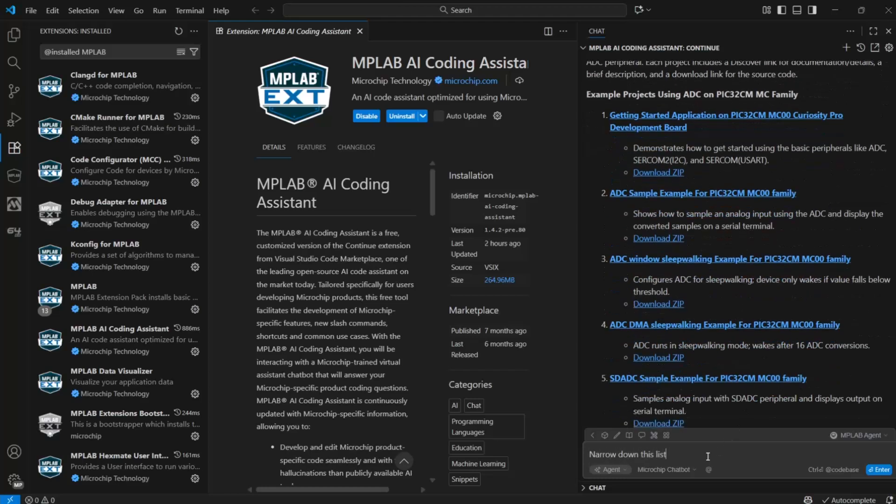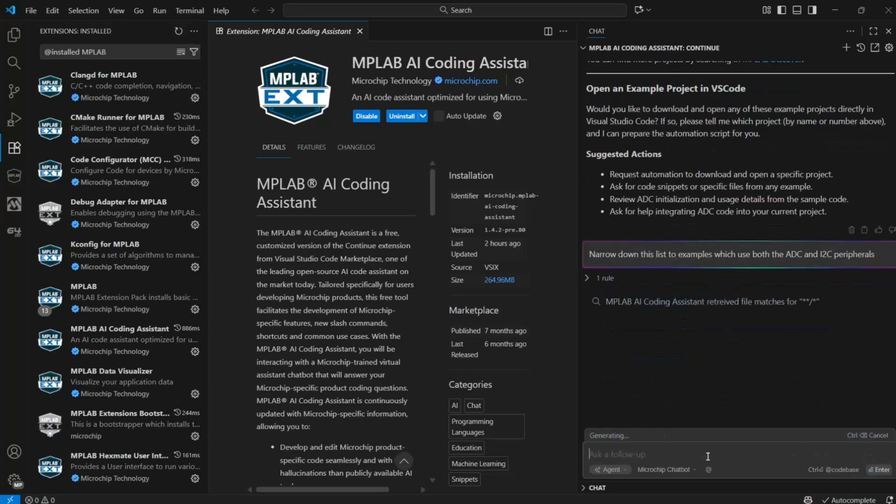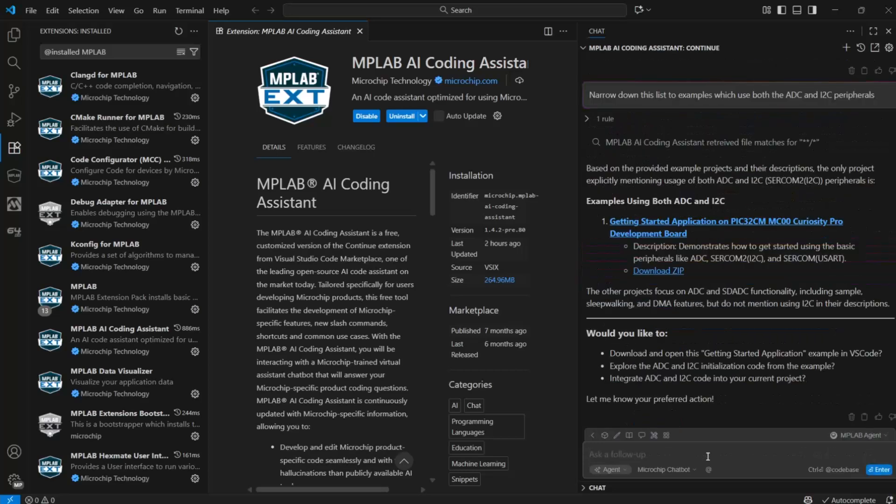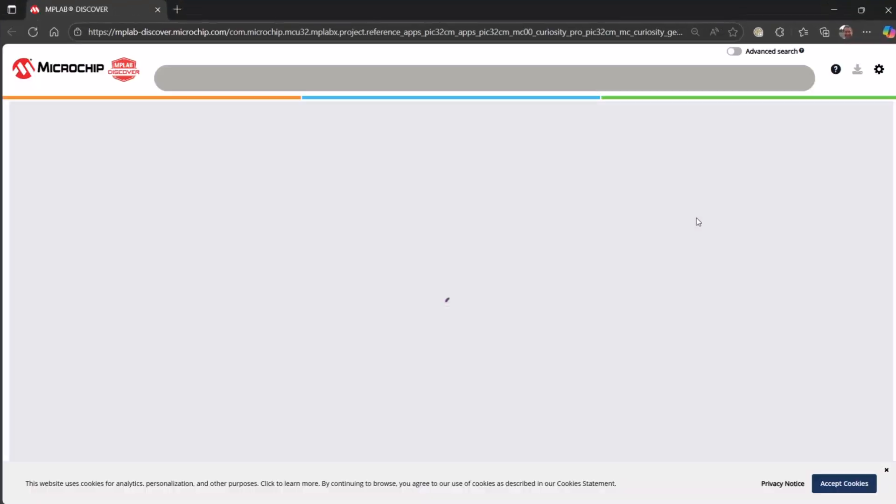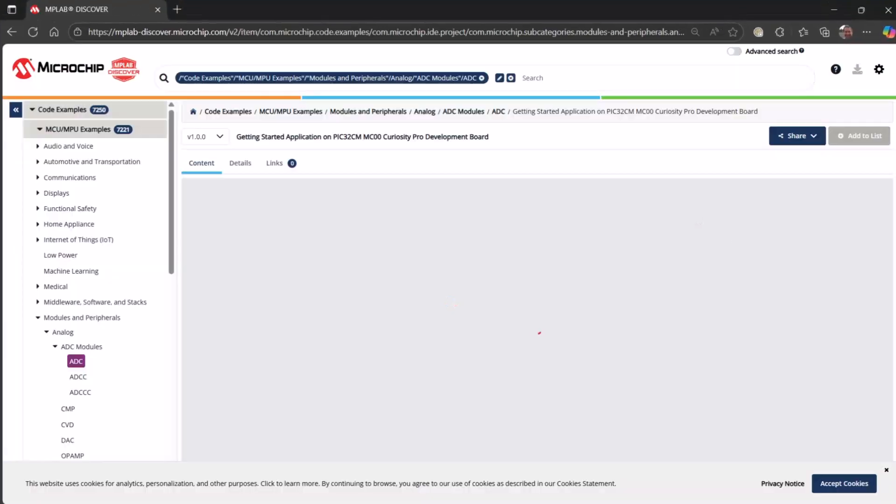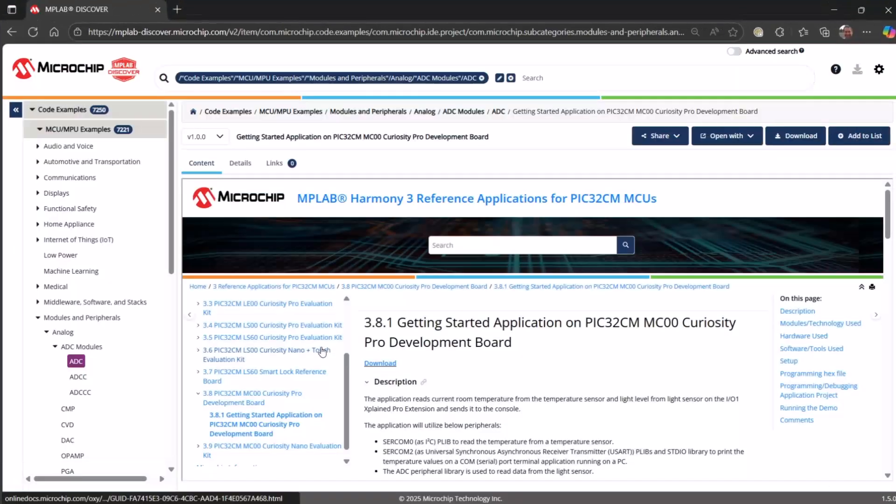Narrow down this list to examples which use both the ADC and I2C peripherals. Okay, getting started application. This opens in Discover.